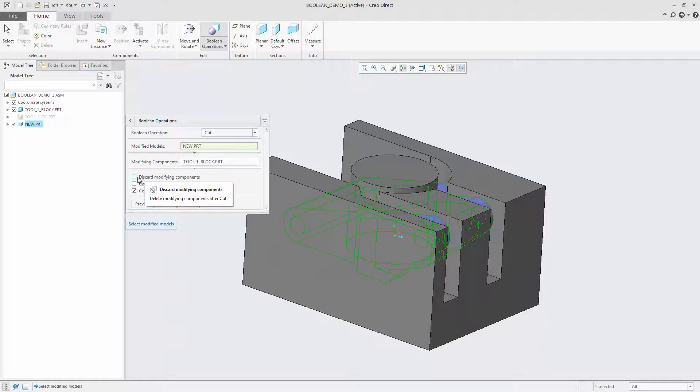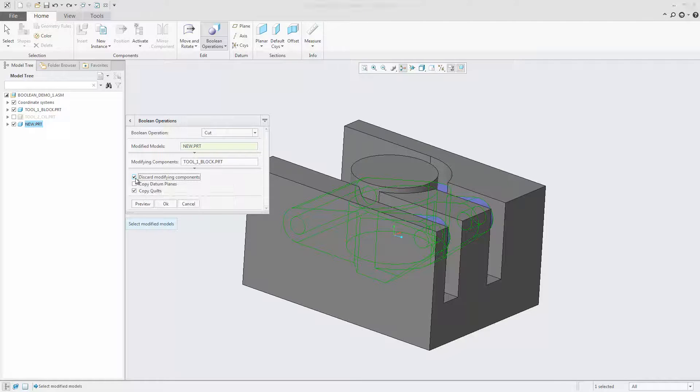Using additional options, you can control datum plane and quilt handling and keep or discard modifying components.